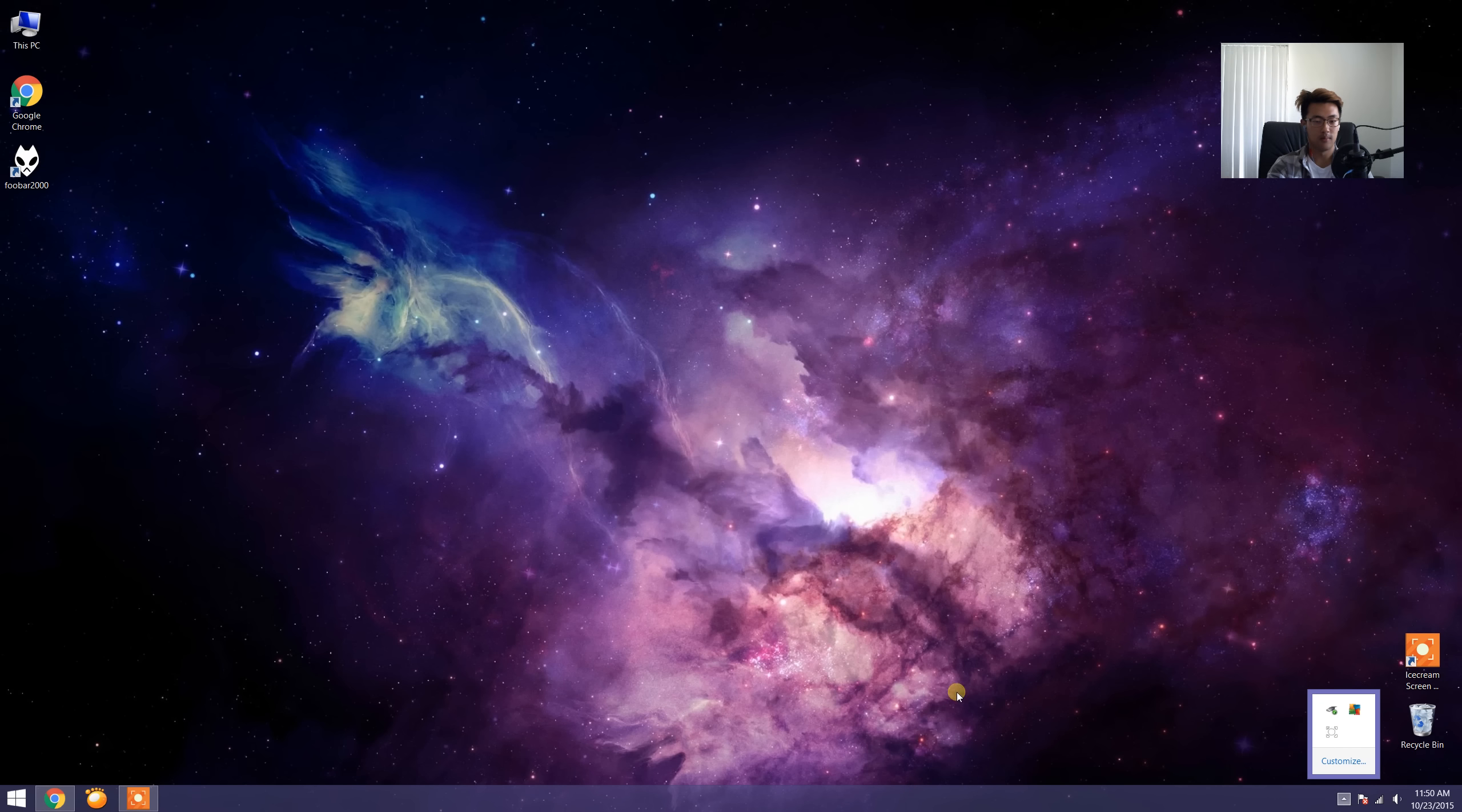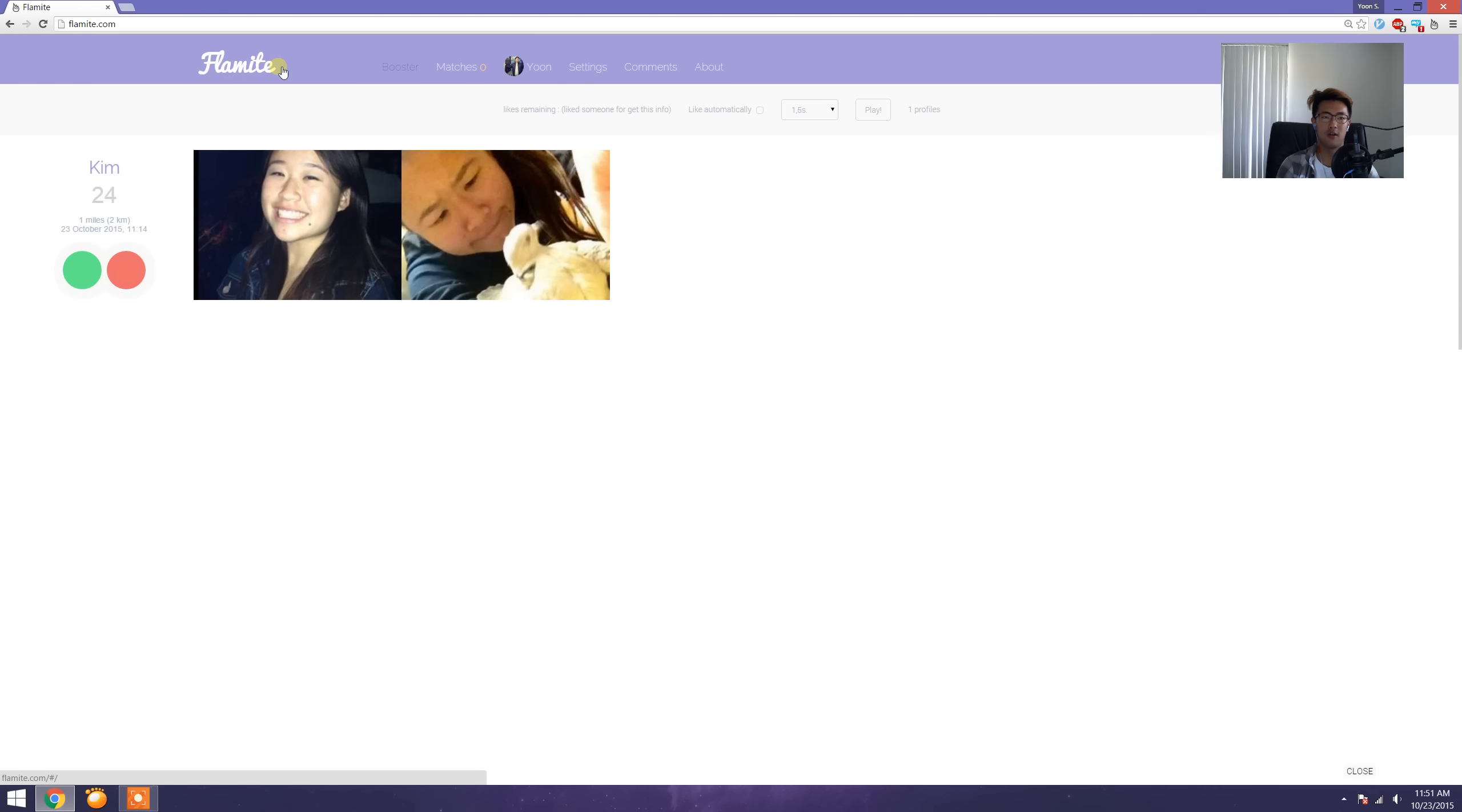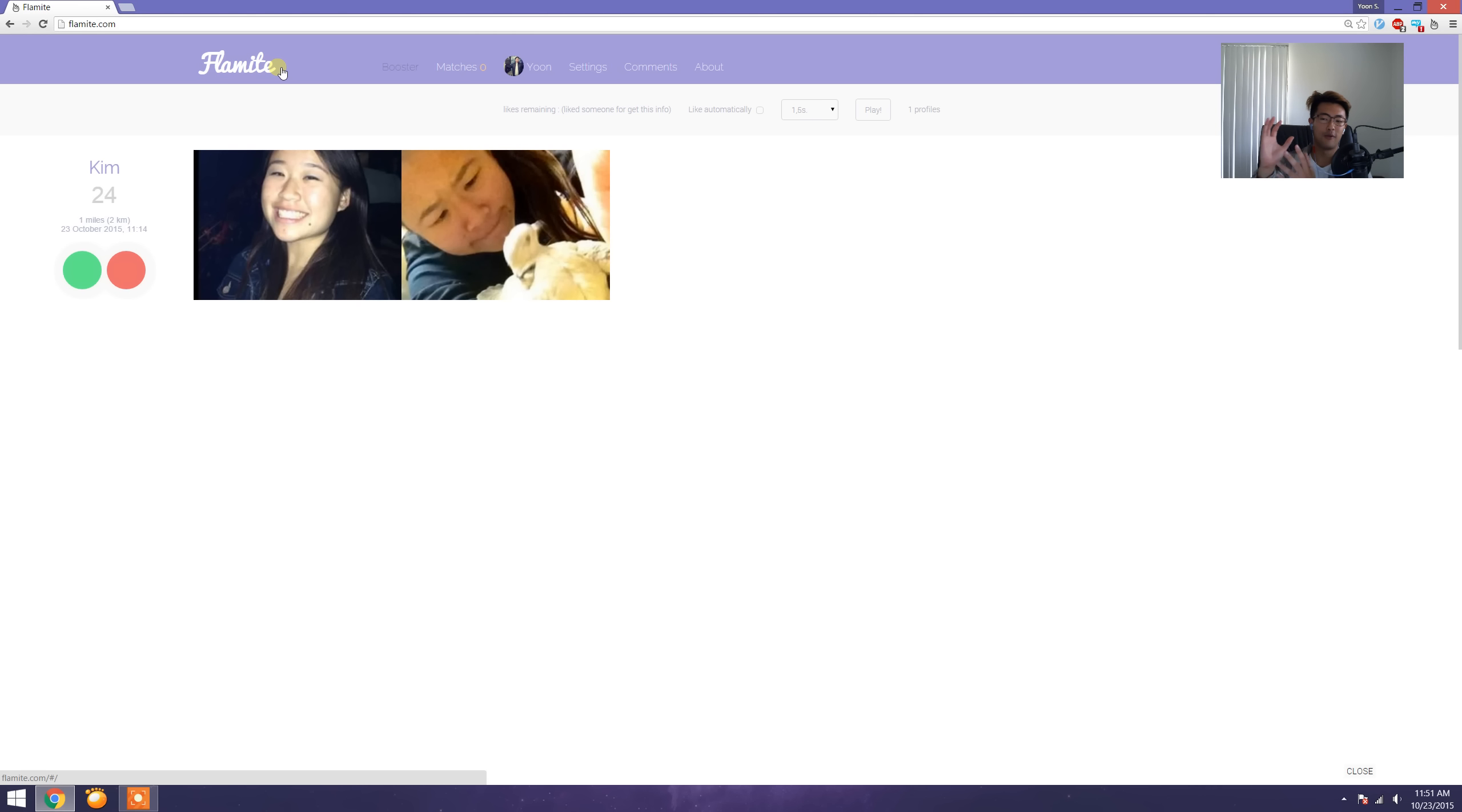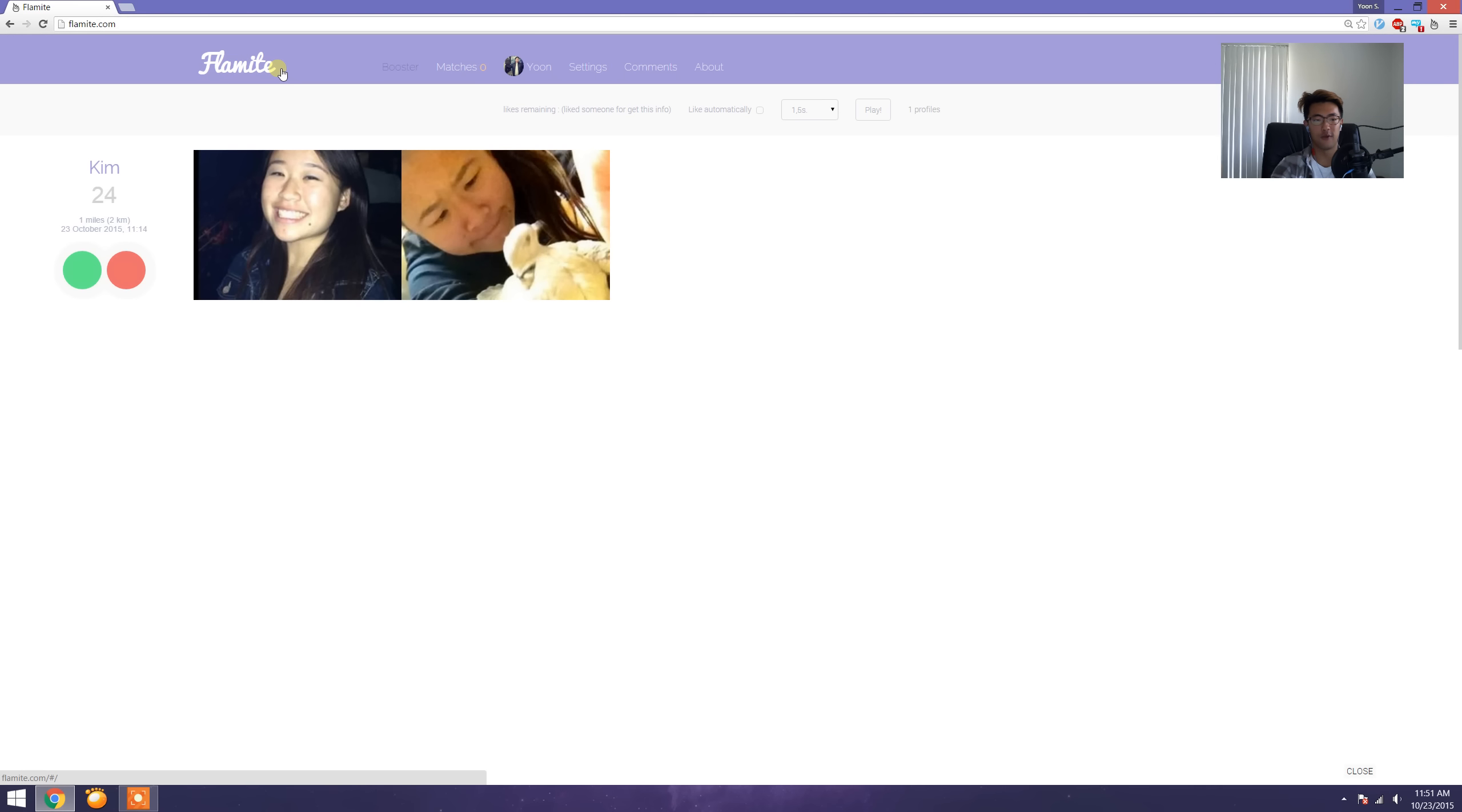What I'll be using today is a thing called Flamite. It's an unofficial Tinder client and it uses the Tinder API to bring Tinder, which is a smartphone app, into a Chrome web browser. I think that's pretty neat.